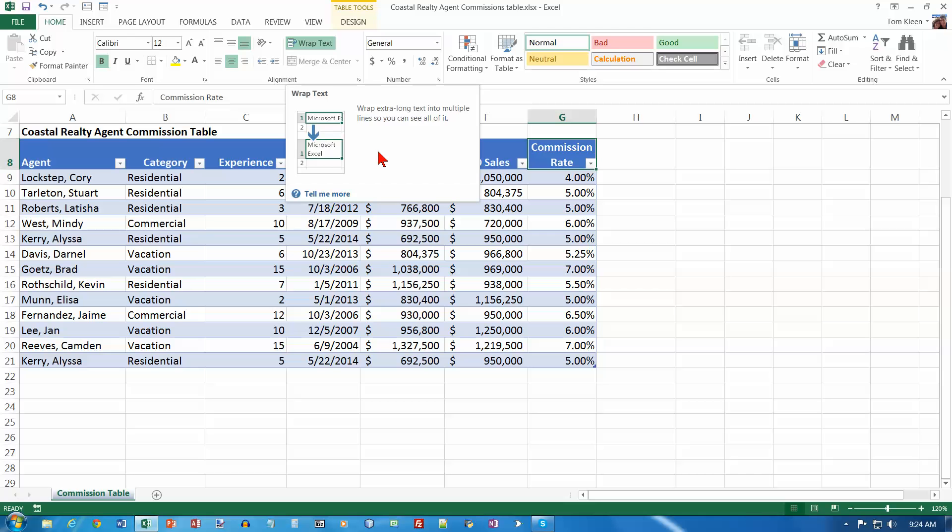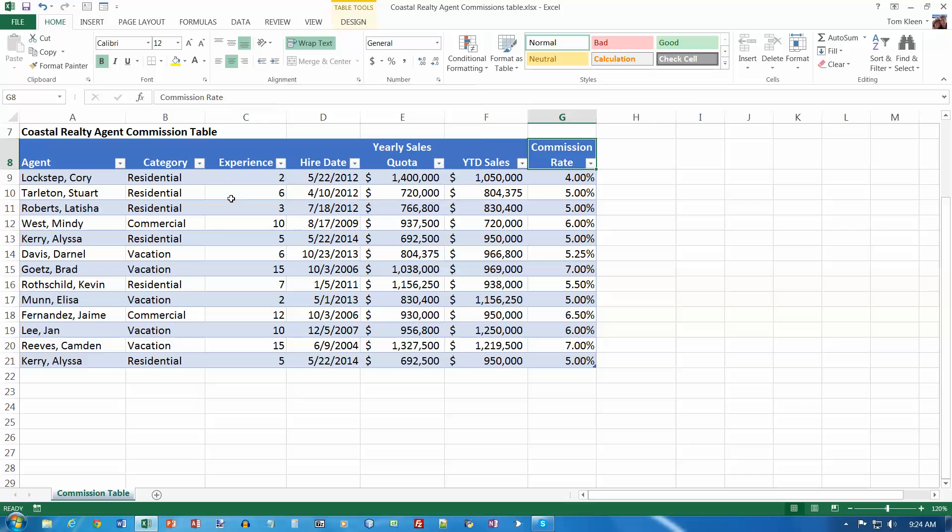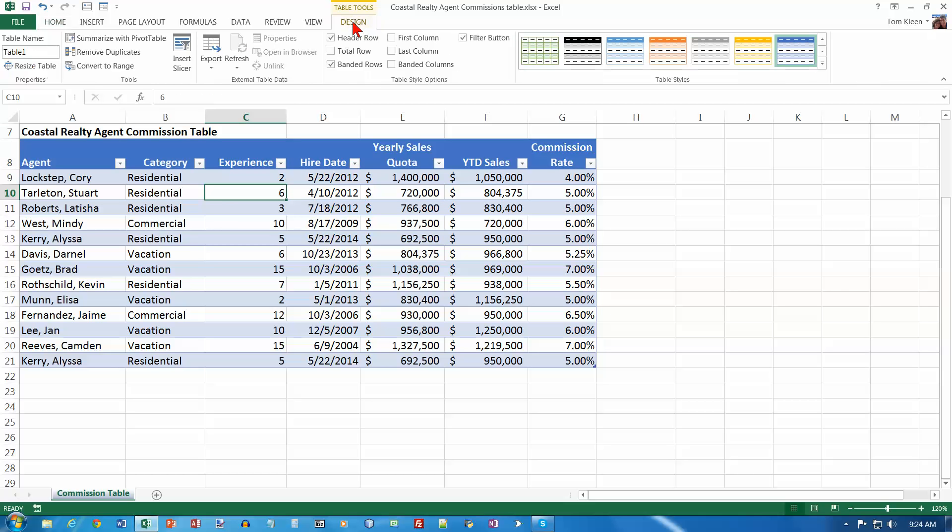Now we're going to name the table. We're down at the bottom of page 354, item number one. Click in the table and then display the table tools design tab. So here's my design tab up here, and tap or click the table name text box and type commissions and hit the enter key. And now we've given a name to our table.